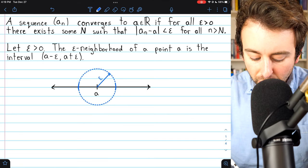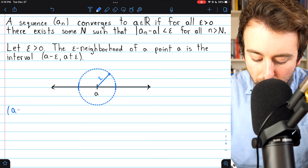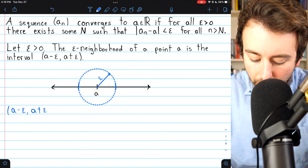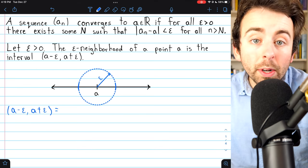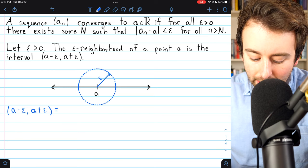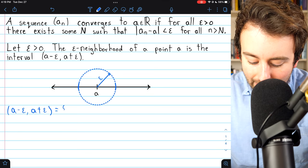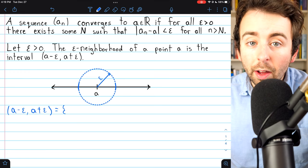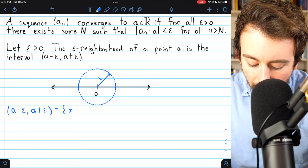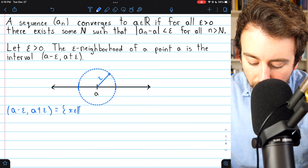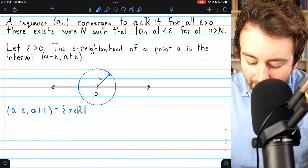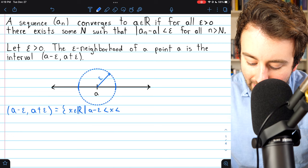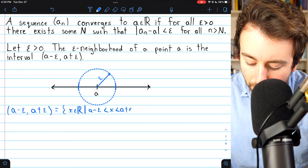The epsilon neighborhood of a is all real numbers within a radius epsilon of the number a, and this is an open interval, so the numbers a minus epsilon and a plus epsilon are not part of the neighborhood. The open interval from a minus epsilon to a plus epsilon — that is the epsilon neighborhood of a — and by definition this is the set of all real numbers x such that a minus epsilon is less than x and x is less than a plus epsilon.